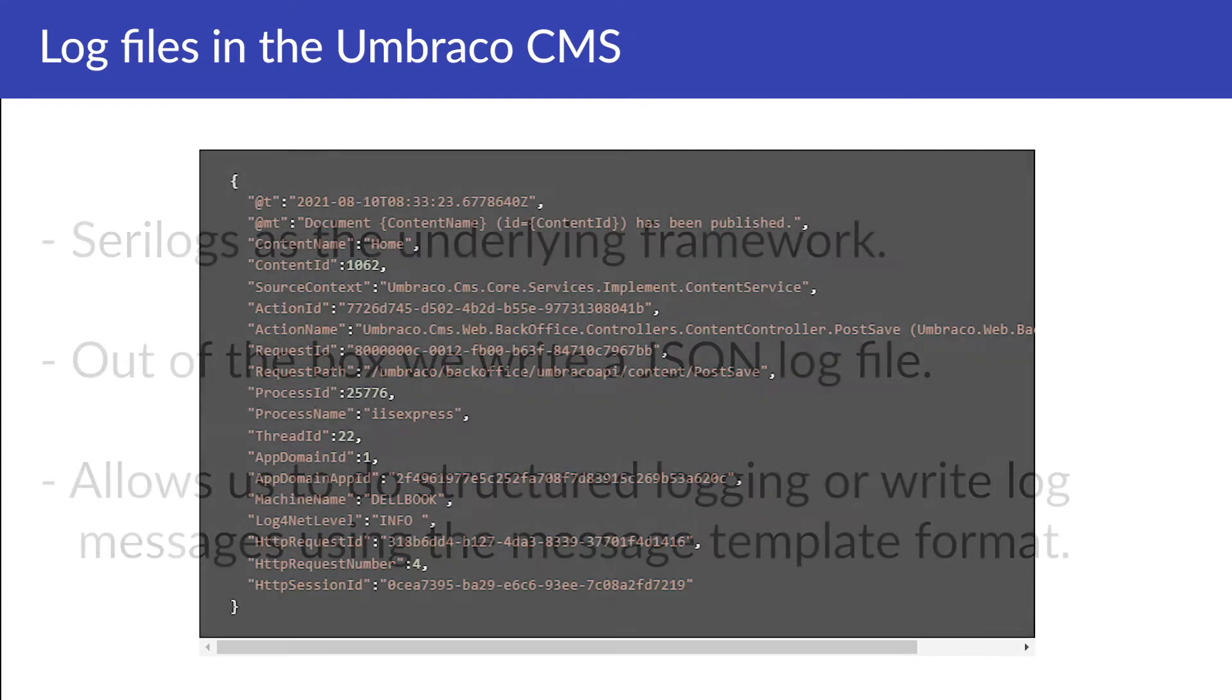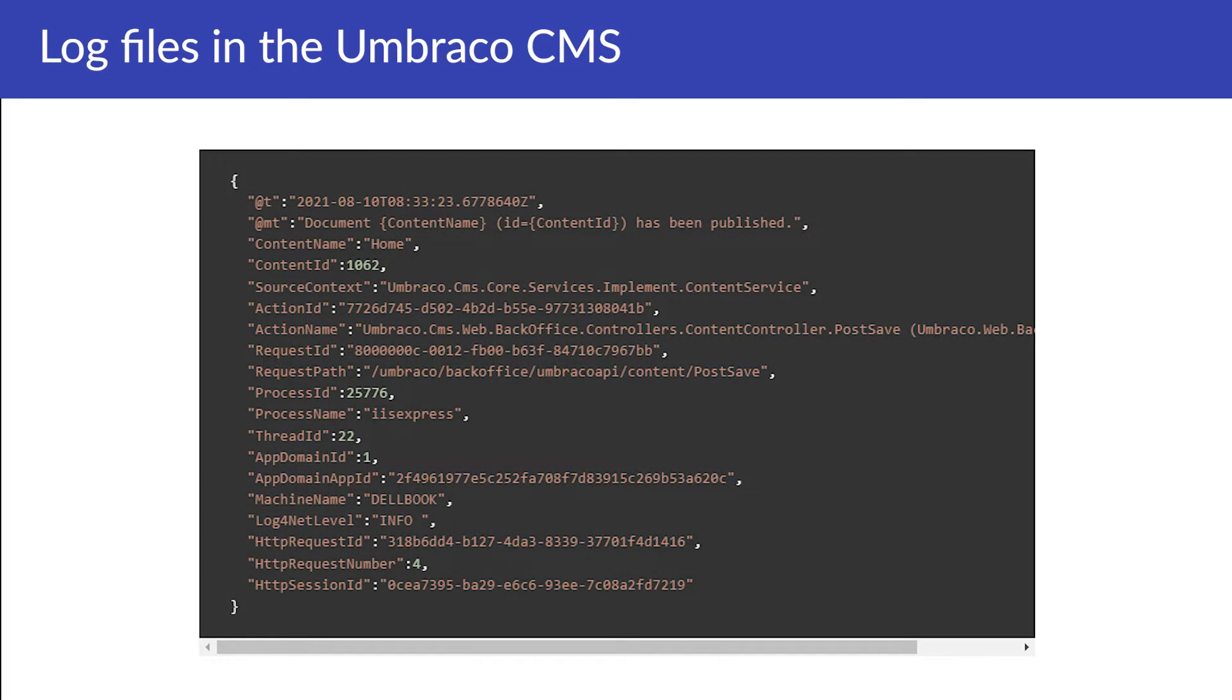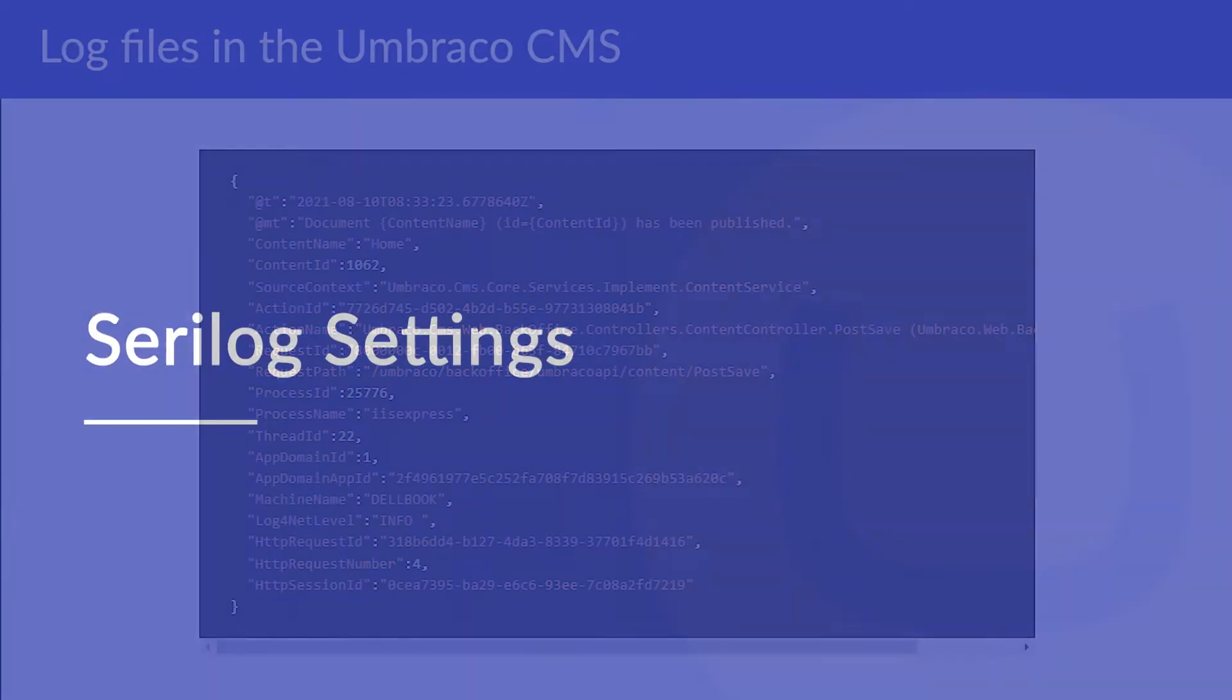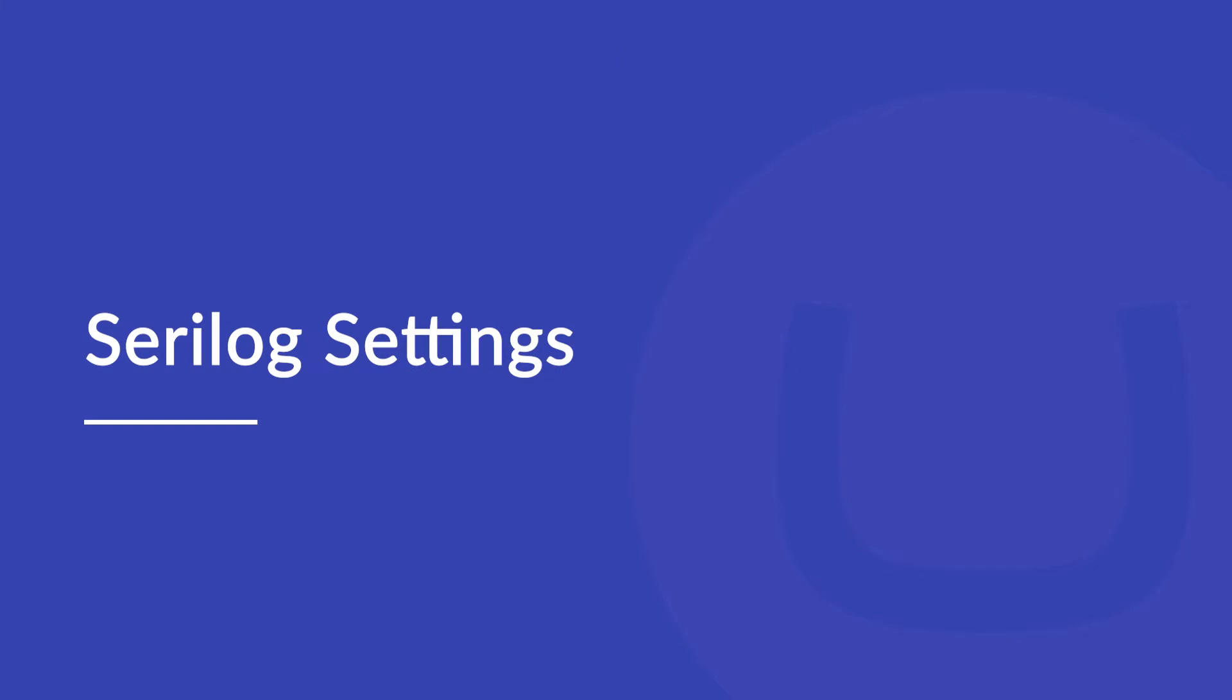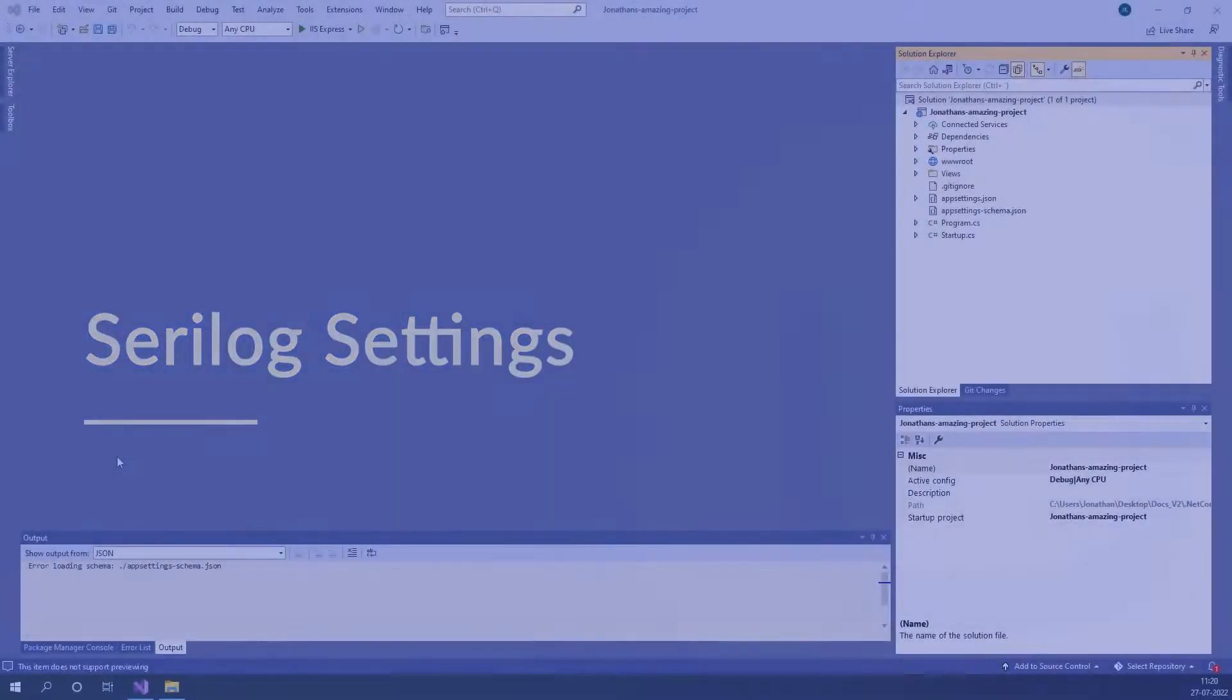Here we have an example for how the log file looks like in the Umbraco CMS. And as you can see we get a lot of information from the log file in a very readable way. Let's have a quick look at the SeriLog settings that you can edit in the appsettings.json file in your Umbraco project.